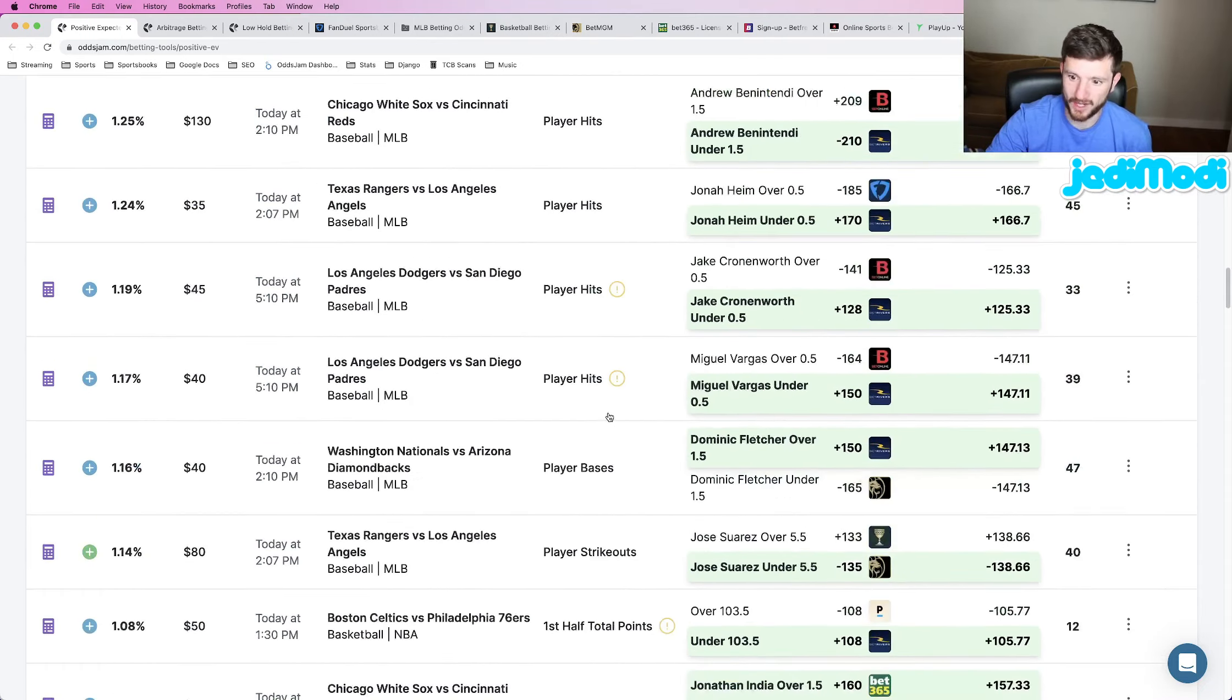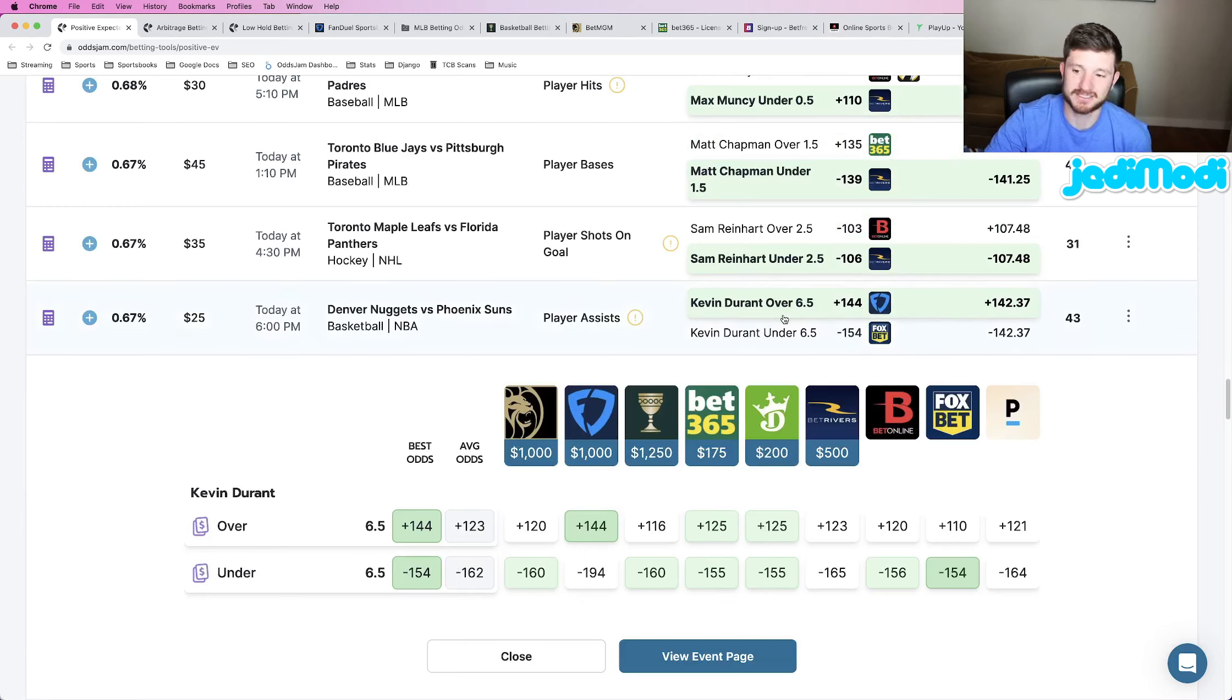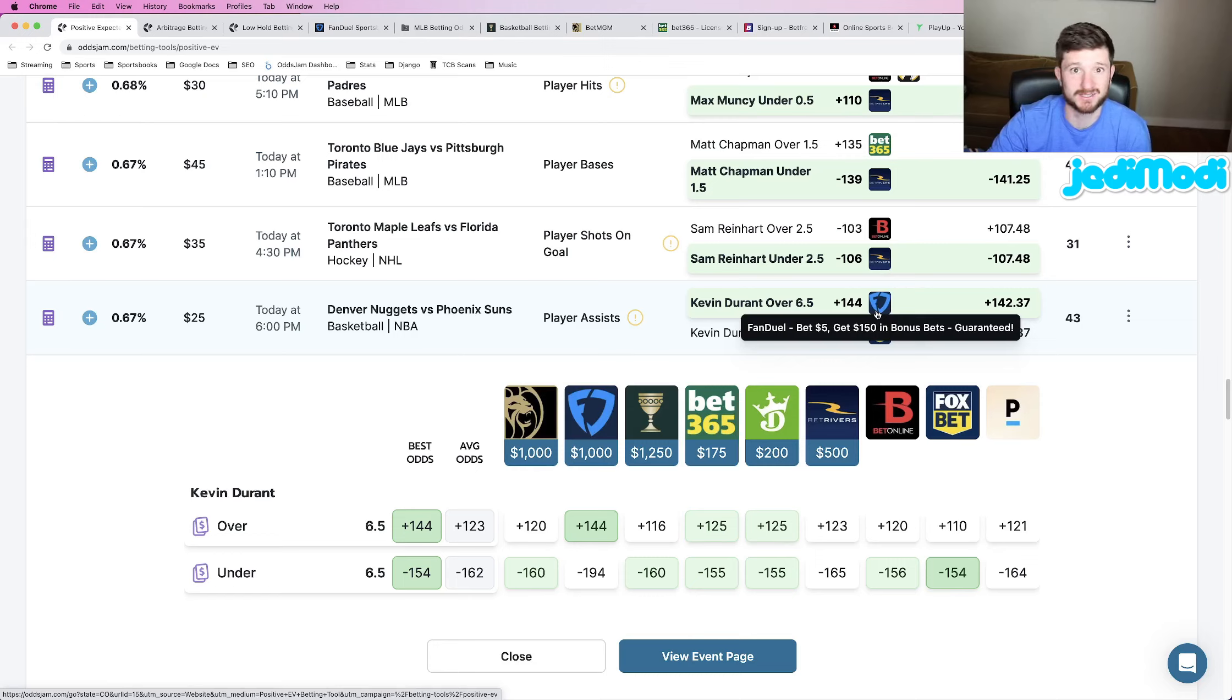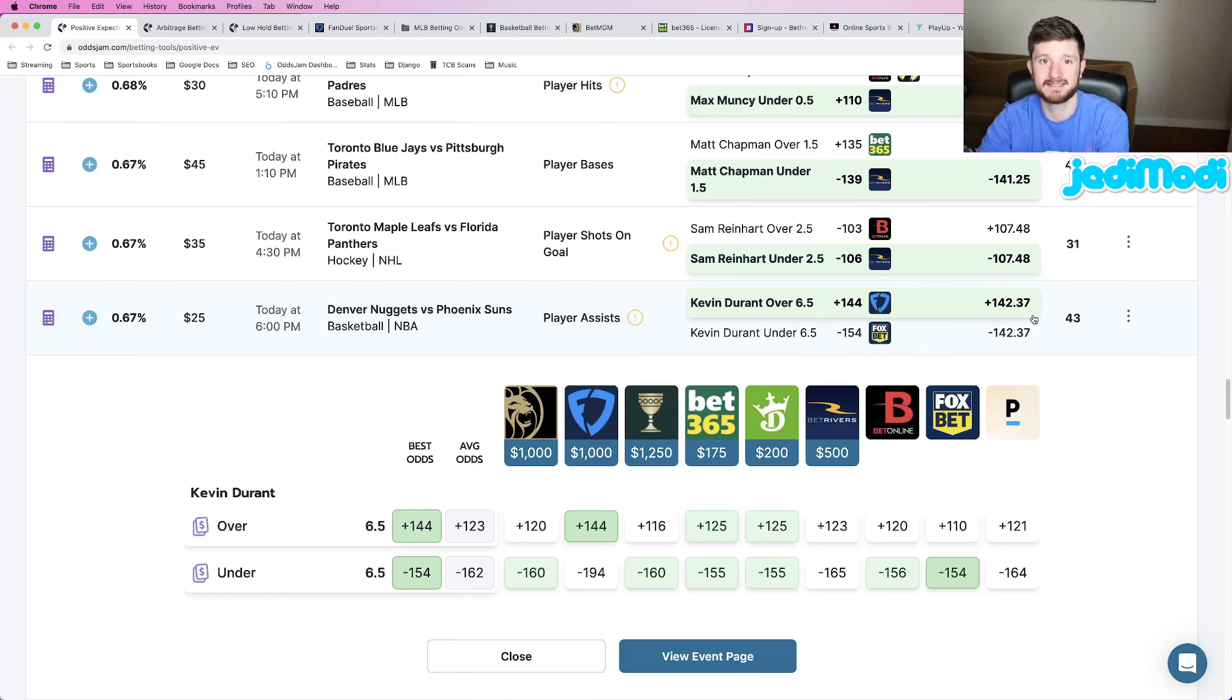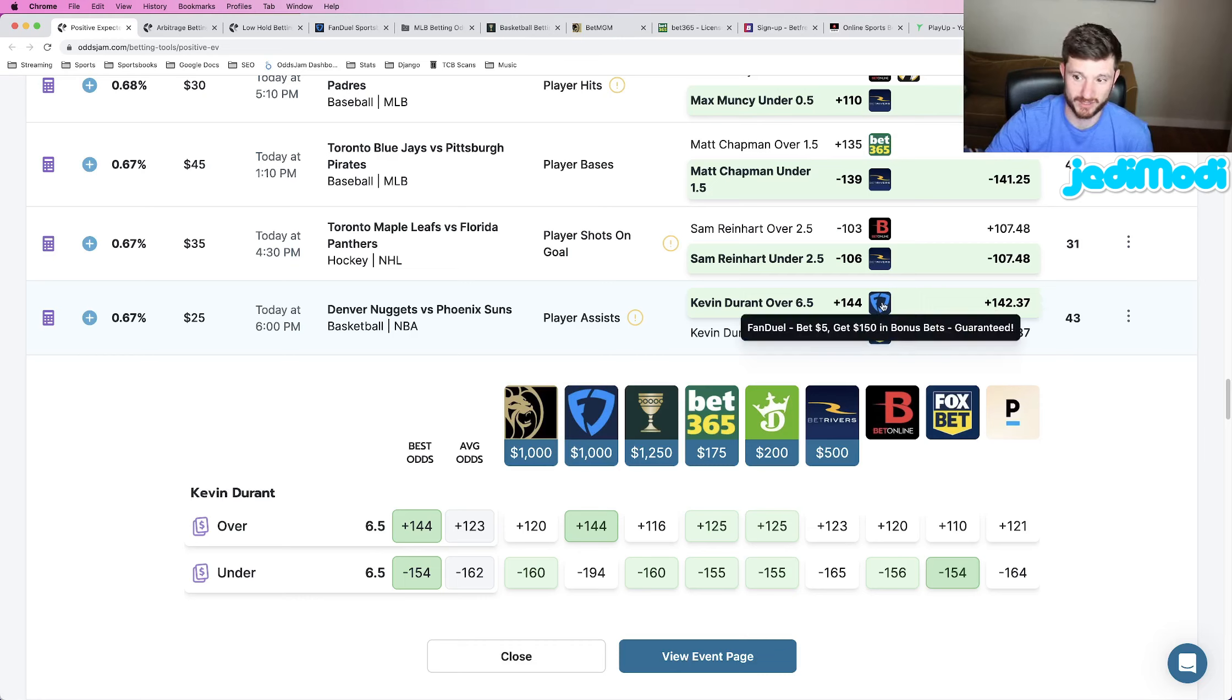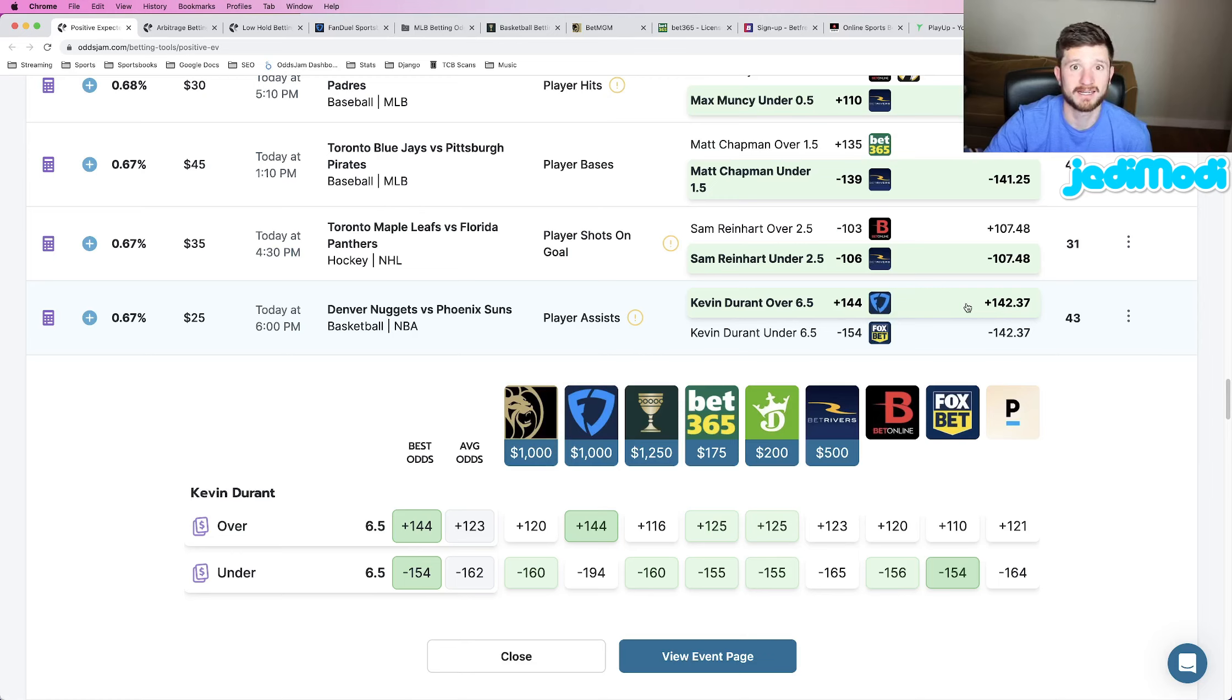So play number one, as I scroll down a little bit, we are locking in Kevin Durant to go over six and a half assists. This is at plus 144 odds at FanDuel. So I really like this play. I think it's a really good one. And to talk about those no-vig odds, as I talk about the play, we see that they have them priced here at about plus 142. That's where the no-vig odds have this priced. We got it at plus 144, the gap between these two numbers, that is where your profitability comes into play.